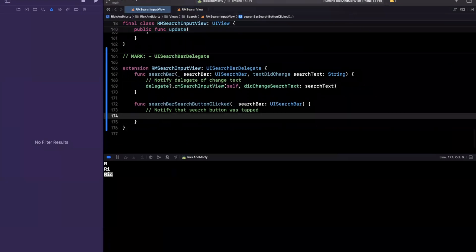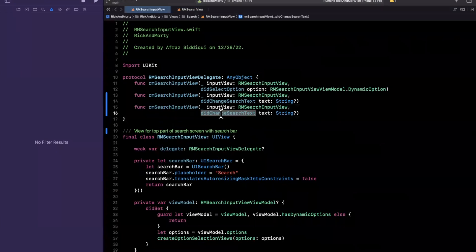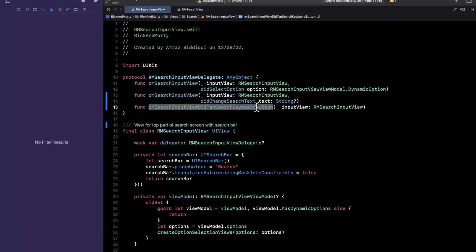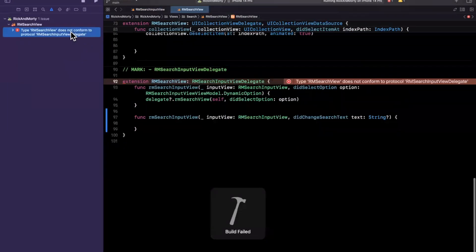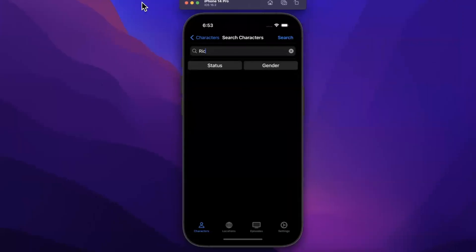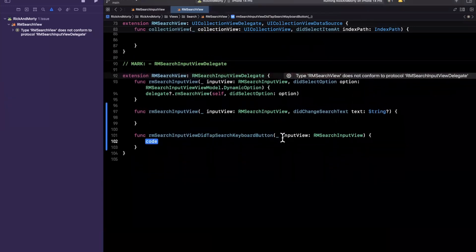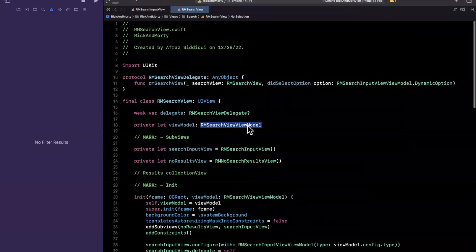We also want to notify via our delegate that the search button was tapped. So I'll change the API — no parameter needed. Instead we want `rmSearchInputViewDidTapSearchKeyboardButton`. In the search button clicked handler, we just call that function passing self. If we try to build it'll yell because we're not conforming. Back in our RM search view — the full view wrapping both the top search input and the bottom results area — I'll add that function: `rmSearchInputViewDidTapKeyboardSearchButton`.